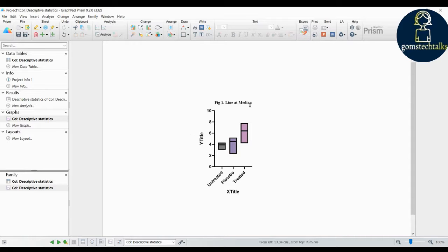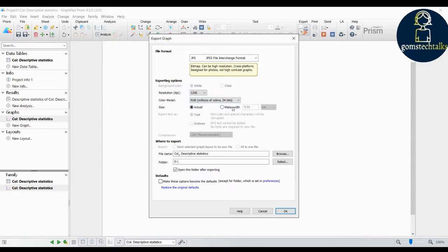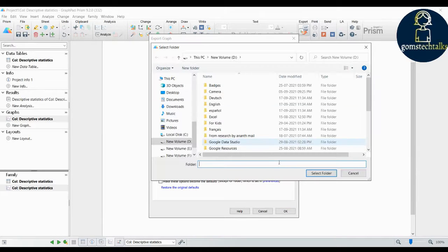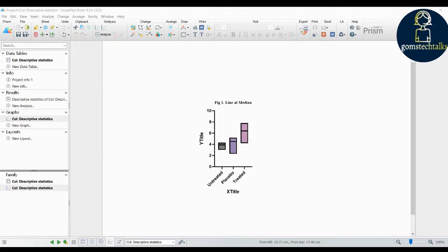If you want to export the graph, click 'Export' and it will ask you for various file formats. Click the dropdown to see the available formats. Select JPG, which is the recommended format. For higher resolution, click and change to a higher resolution setting, then select 'Actual Size'. Choose the directory where the file should be saved, give a name for the image, and click OK. The image will be stored in the specified directory.